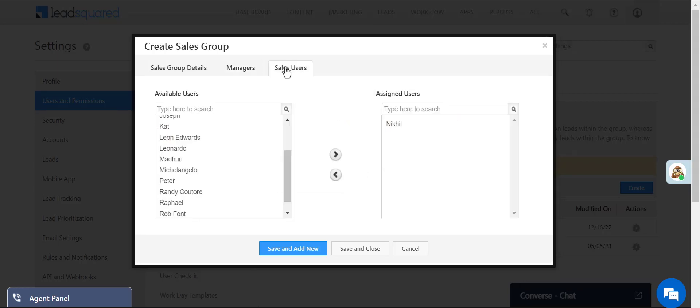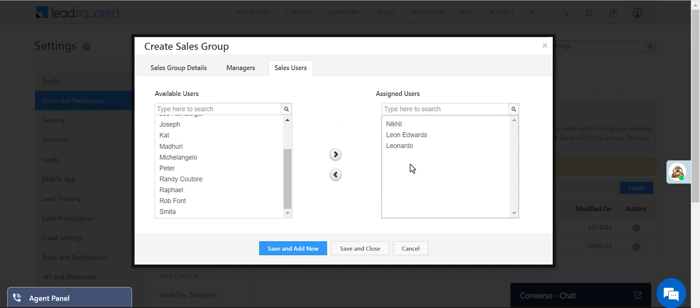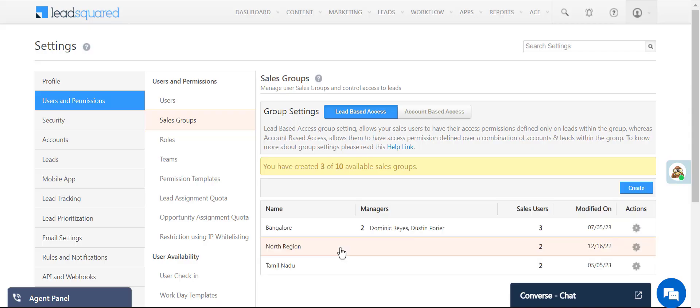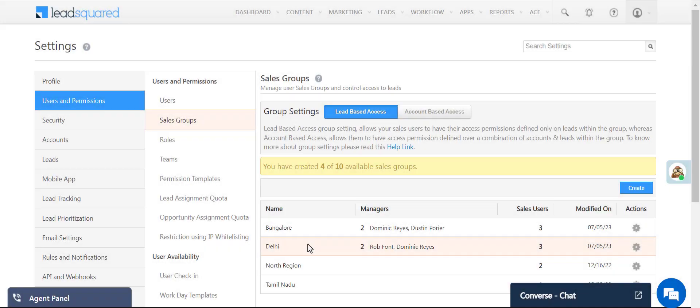Now select the sales users you want to add to the group and click Save. Now repeat the process for the Delhi group.